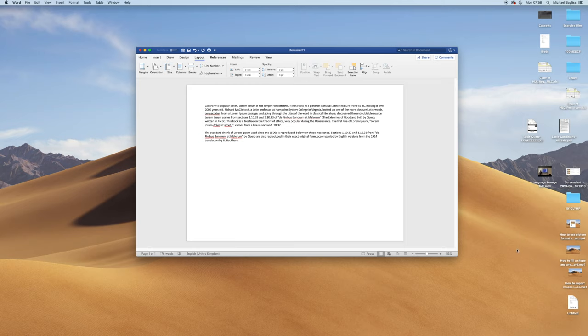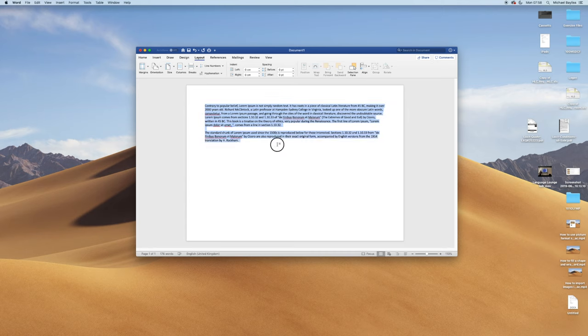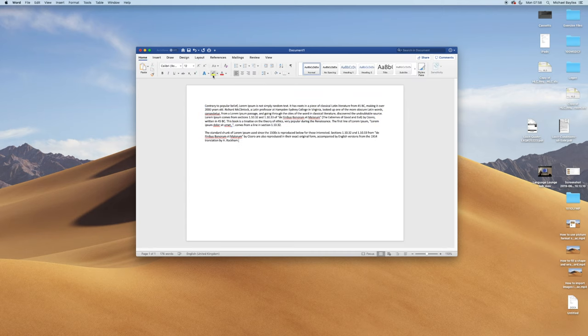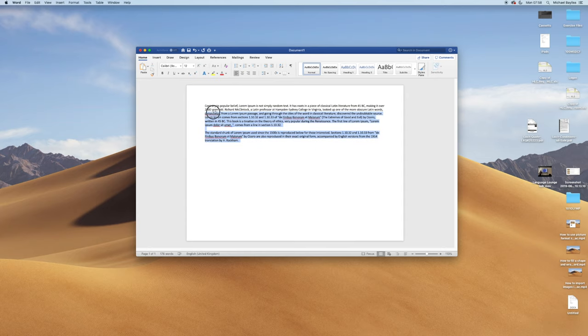Now as you can see here I have pasted some text, some random text into Microsoft Word. I'm just clicking and dragging and highlighting it to show you here.